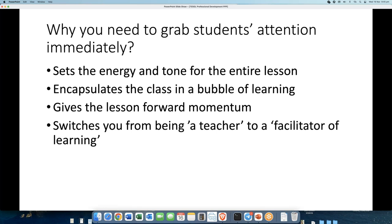A lot of ESL teachers don't realise that the academic manager, head teacher, or student coordinator does go around asking students how their lesson was. Students are customers at the end of the day, and agents will also ask. When students aren't happy, interesting things happen — no one's happy.